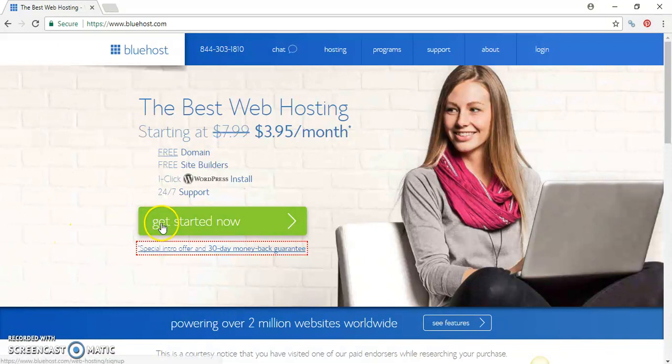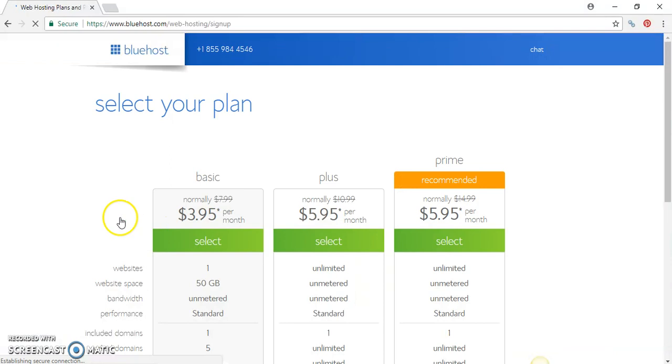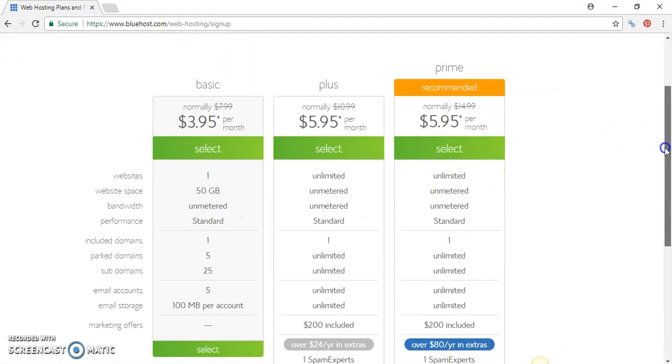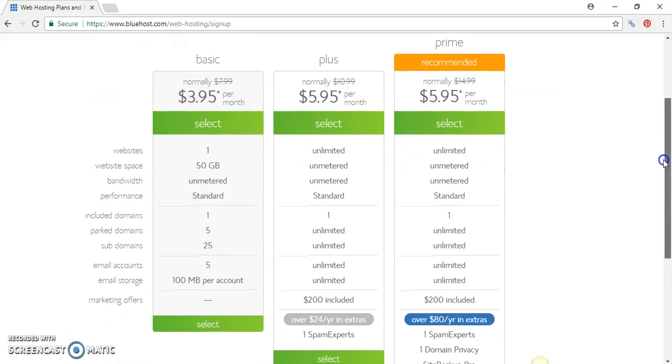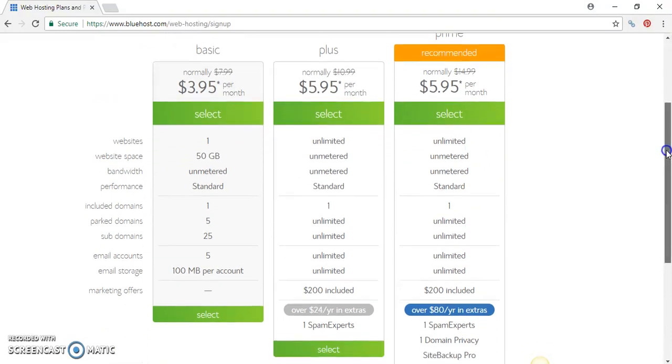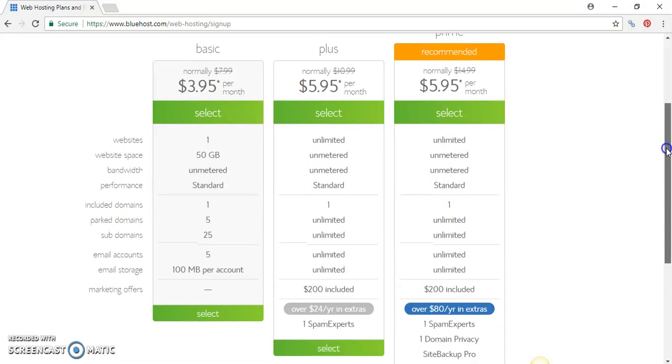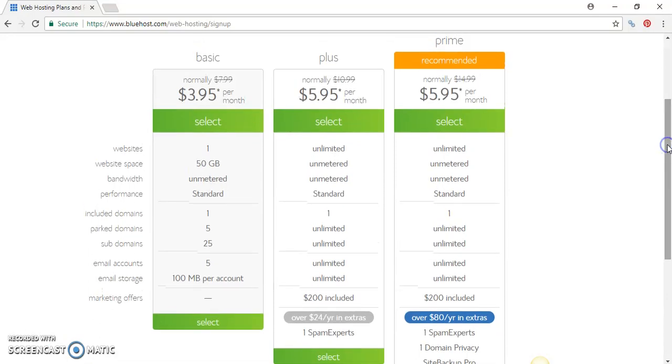Let's check out the packages. Press on Get Started Now and you have the Basic, Plus and Prime. Now the one that I started out with is the Plus. The Plus is magnificent, I've used the Plus package and I haven't had any issues with using it.